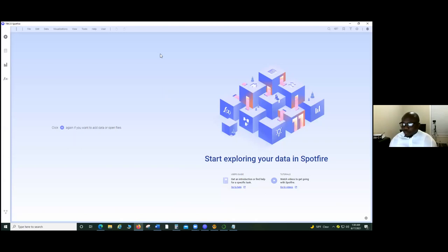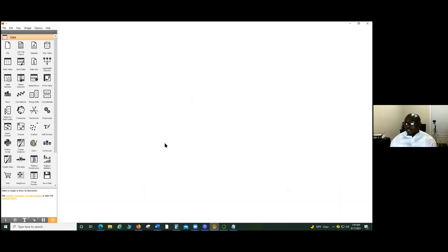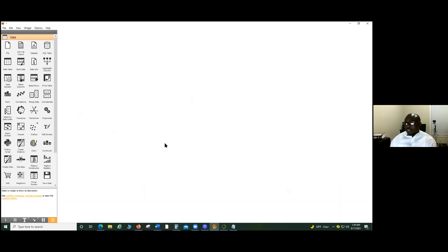Can you guys see my screen? On my screen I have Spotfire, but since some people may not be familiar with Spotfire, we're probably going to use Orange. Orange can be downloaded using an Anaconda Navigator. We also have a Jupyter Notebook here — Jupyter Notebook is usually used for Python. There's also PowerShell and R Studio, so you can have all these packages in one place. Orange is a visualization software used by data scientists because it has built-in algorithms that make things much easier.